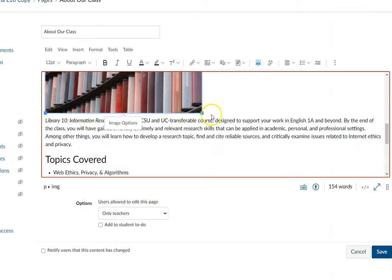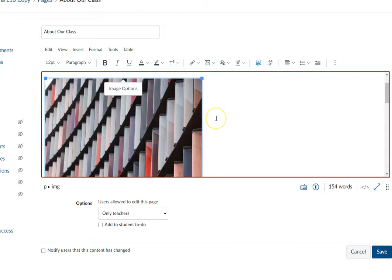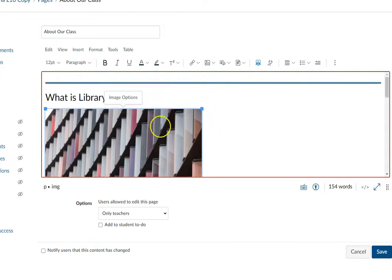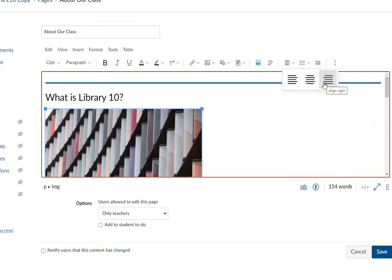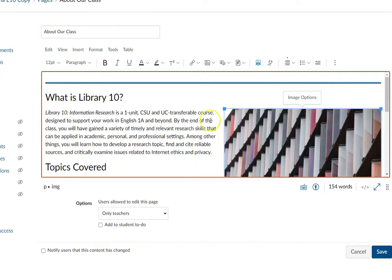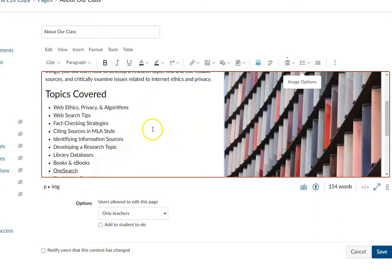You might also want to float the image to the right of the text. If you want to do that, with the image highlighted, come up here to the rich content editor and use the Align menu. Select Align Right, and it's going to push it over for you.